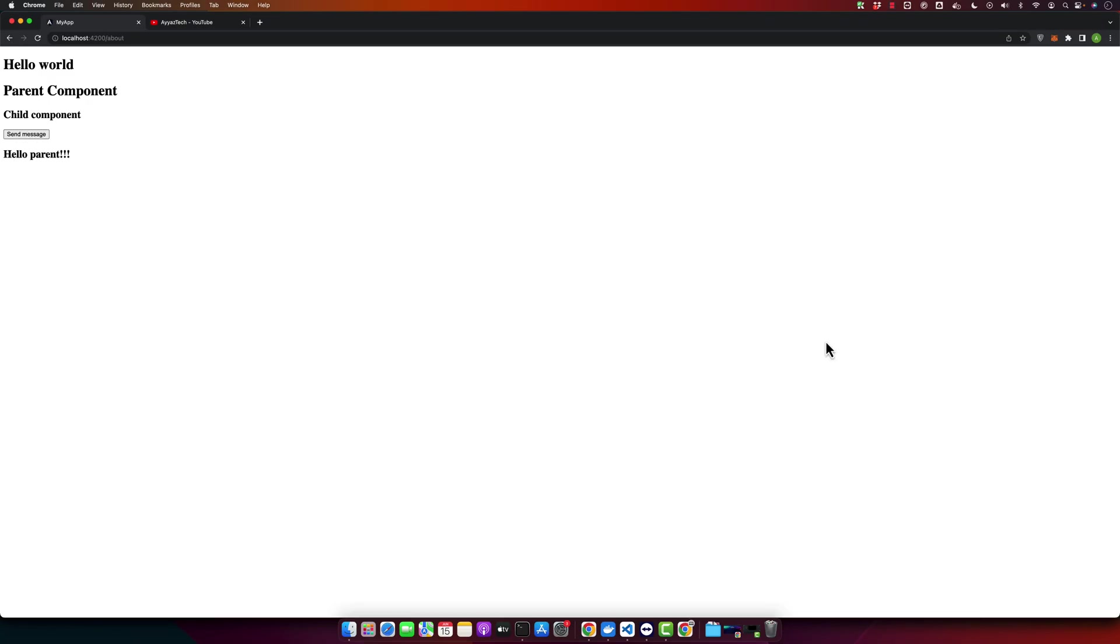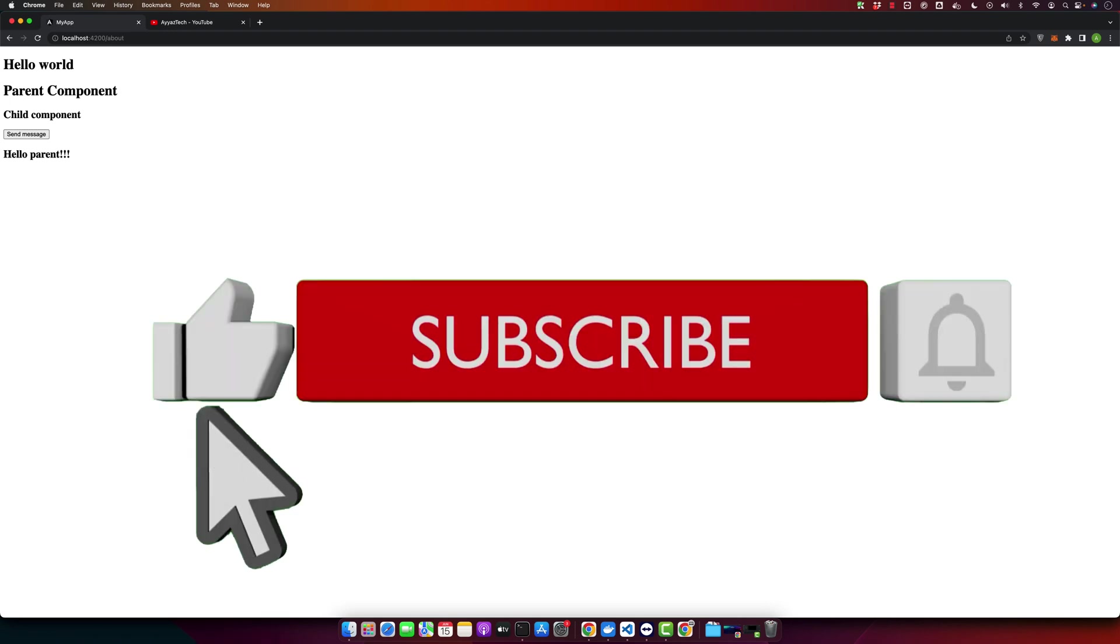And that's it. We have successfully passed data from child component to parent component. Now when you click on the send message button in child component, you will see the hello parent logged in your console and on the HTML.